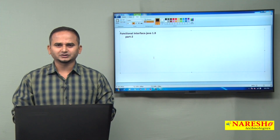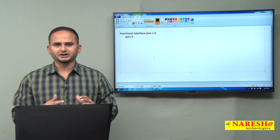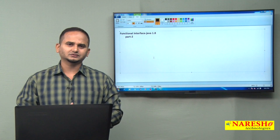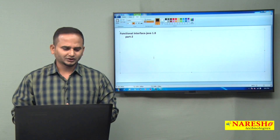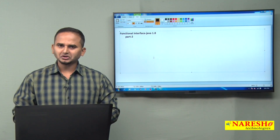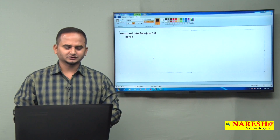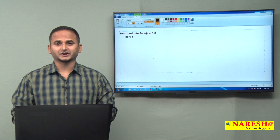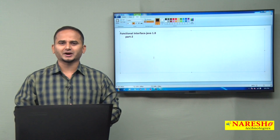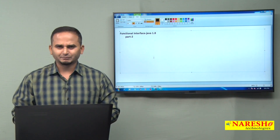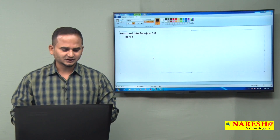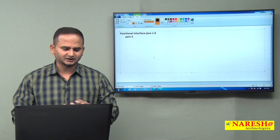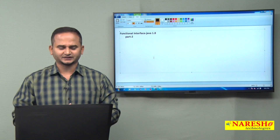These three topics — functional programming, lambdas, and method references — I am going to discuss in detail in the coming videos. I am planning to upload around 20 videos on those concepts. I am not covering those three topics under functional interface right now.